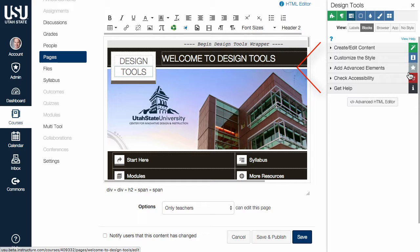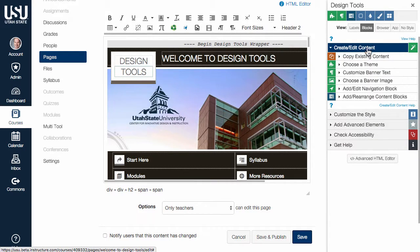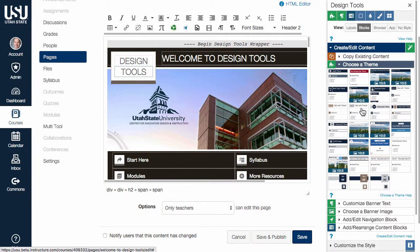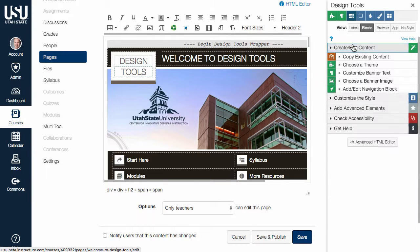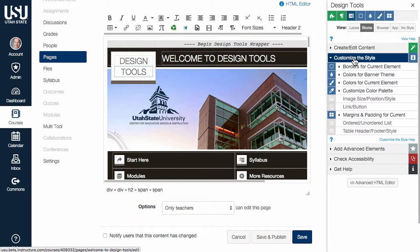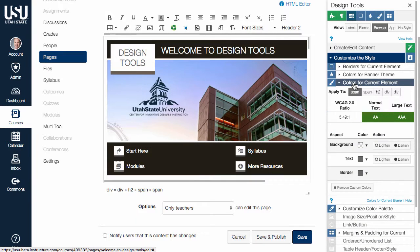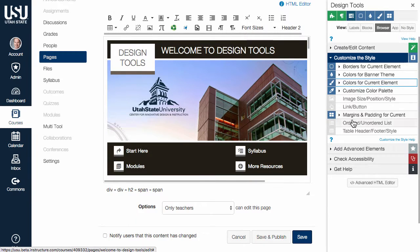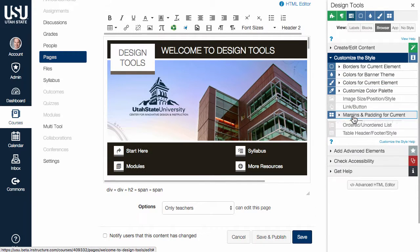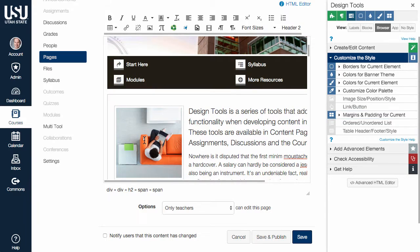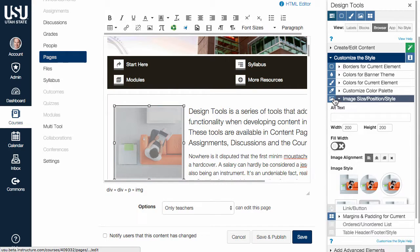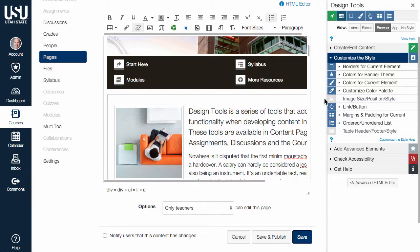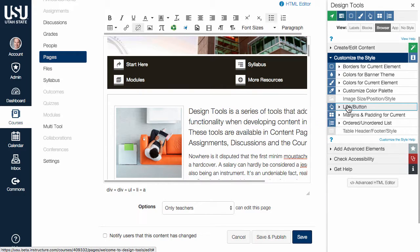The next portion of the Design Tools interface contains tools grouped by task. Use the Create Edit Content section to theme and build out your content. The Customize Style section is full of tools to adjust color, size, spacing, and a variety of other aspects of your content. Relevant tools will activate or deactivate based on where the cursor is located in the Rich Content Editor.